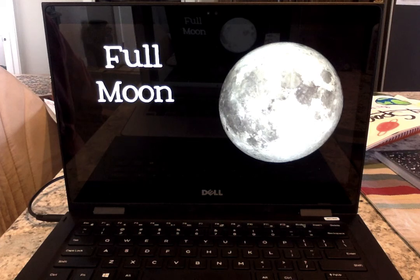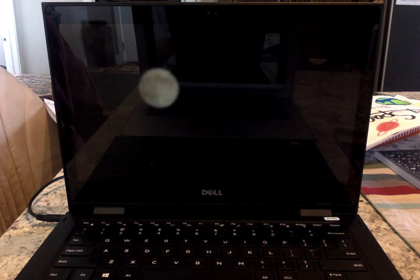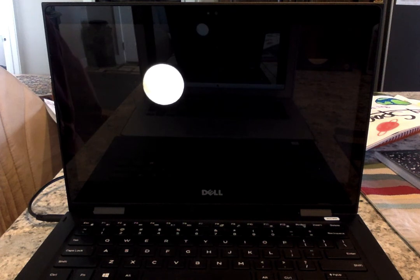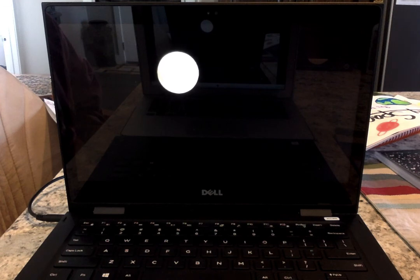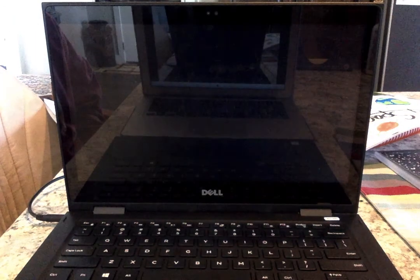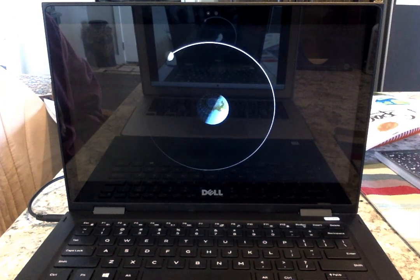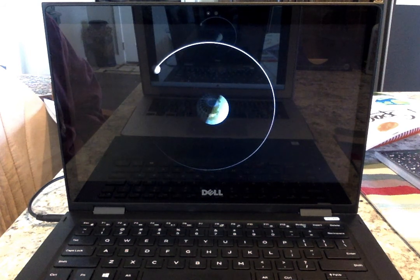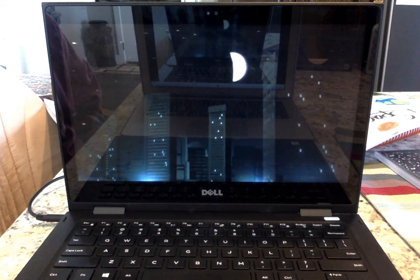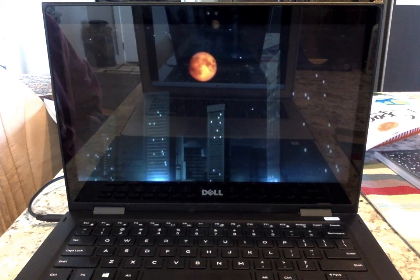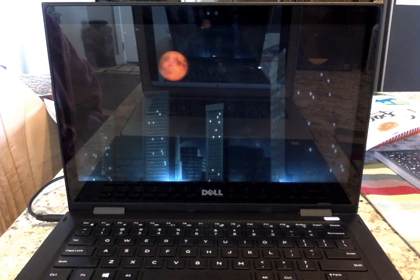A full moon is the biggest, brightest, and easiest phase of the moon to see. The moon rises at sunset and is up all night, so if you are outside and the sky is clear, it's hard to miss. The moon is halfway through its orbit around the earth and is now on the opposite side of the earth from the sun. During a full moon is the only time that a lunar eclipse can happen, because that is the only time that the earth's shadow could fall on the moon.